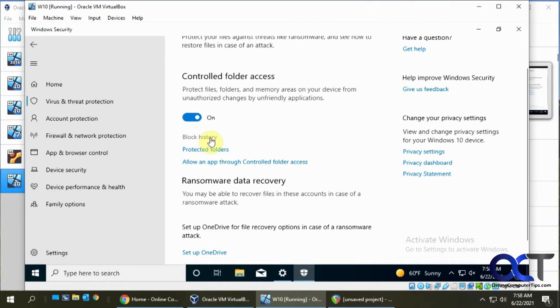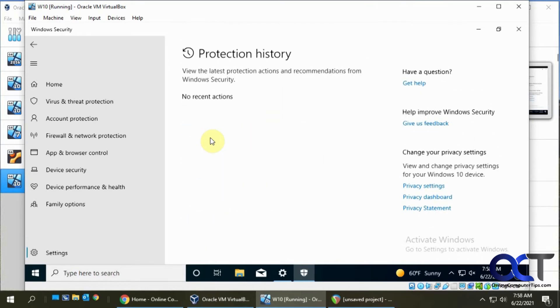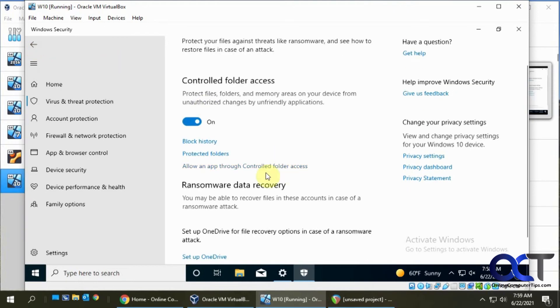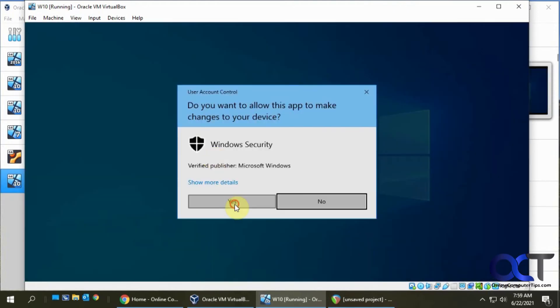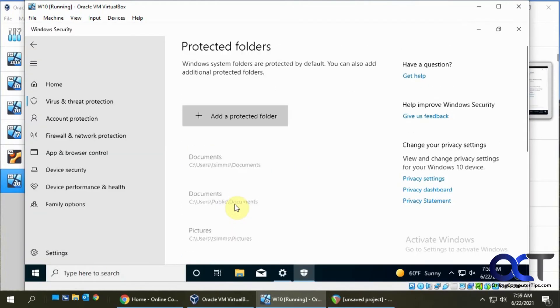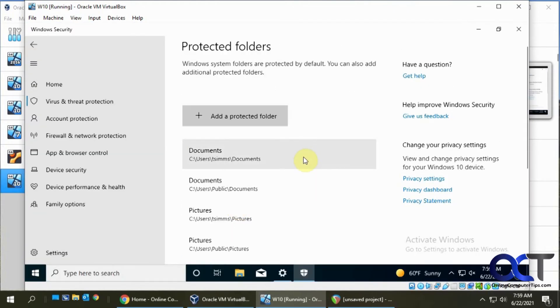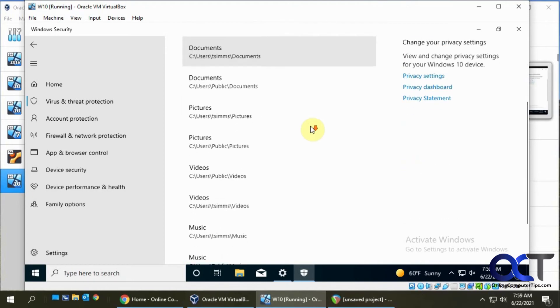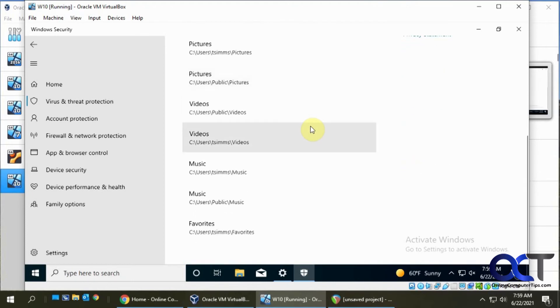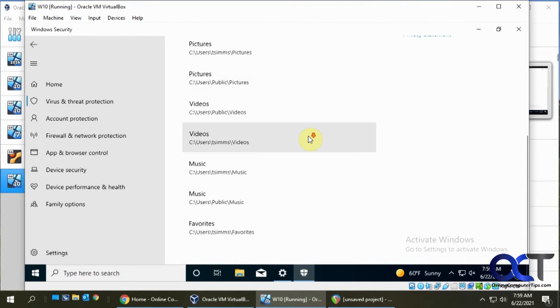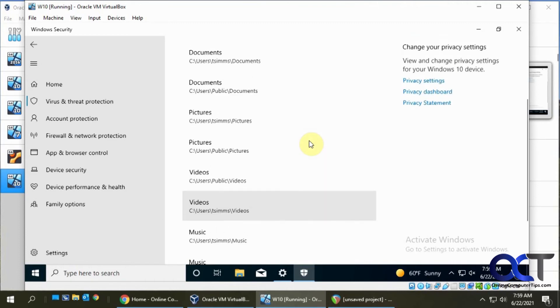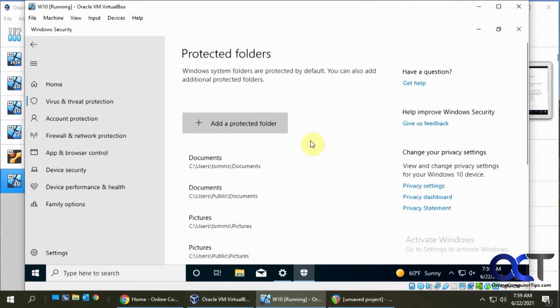You'll see the block history, which is not going to have anything here. And then protected folders. Say yes to that again. This will show you what folders are currently protected. It's usually just your documents and pictures and that kind of thing.